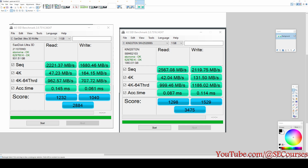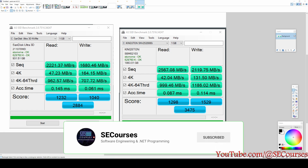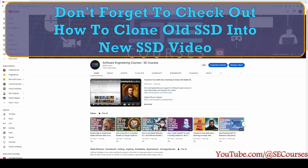The last comparison is for AS SSD Benchmark — same version used for a fair comparison. Once again there is a significant increase, but not as significant as in Anvil Storage or ATTO Disk Benchmark. We got about a 30 percent increase in total score. The read score is almost the same but the write score is much better with the new SSD.